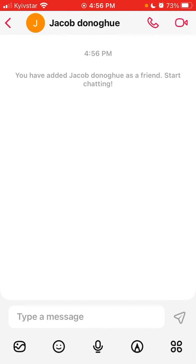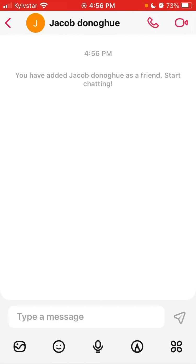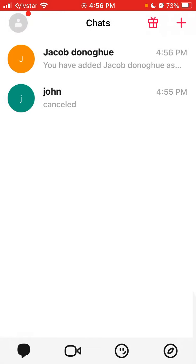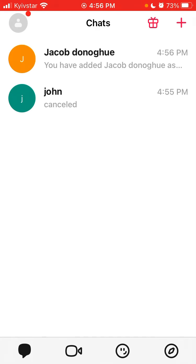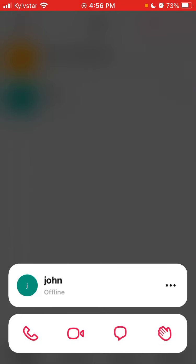If you tap on the username you can see all the options — you can either call, do a video chat, or send a message. In the chat you can send images, stickers, emojis, you can draw something, and you can also send name cards and schedule meetings.